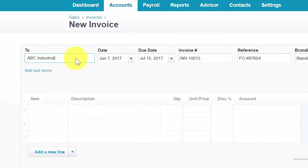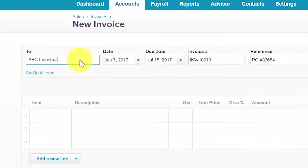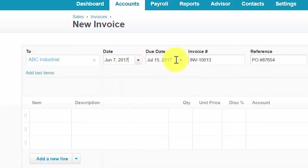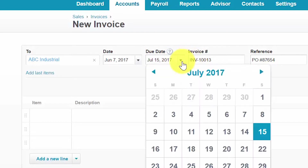In the to field, from the drop down, select the customer that you would like to bill. If the customer does not exist, Xero will add the new customer to your contacts list if you click on add new. The date field will automatically populate with today's date. If you'd like to change the date, you can simply click the drop down and select the appropriate date. The due date will automatically populate based on the default due date setup in the how to set up invoices lesson. However, if you need to change the due date, you can also do that here by clicking on the drop down and selecting the appropriate due date.